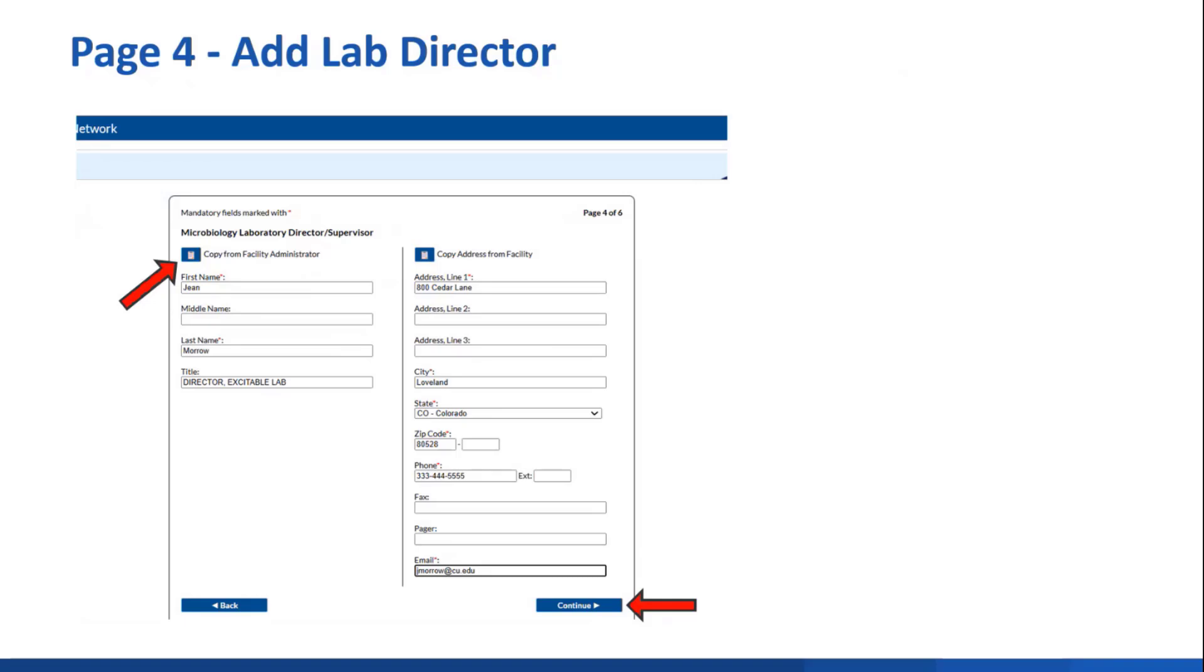On page 4, you'll identify the lab director. You can click that copy from facility administrator button, or add somebody else. Here I did add someone else because the lab director is often someone different than the FA.